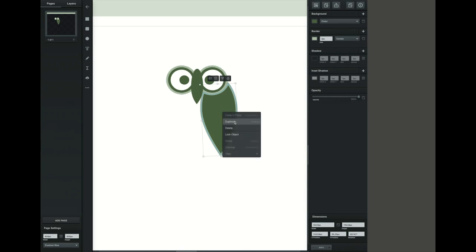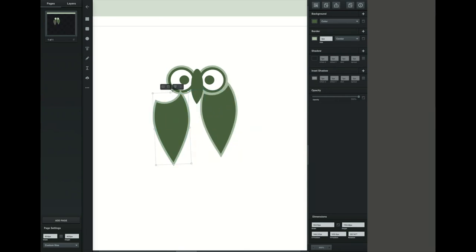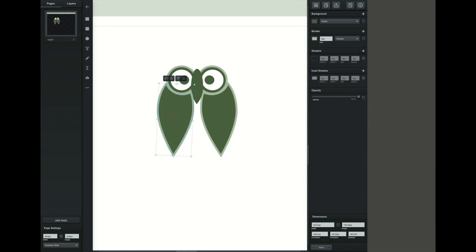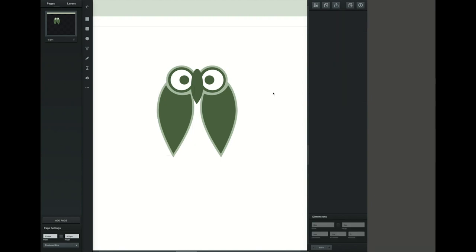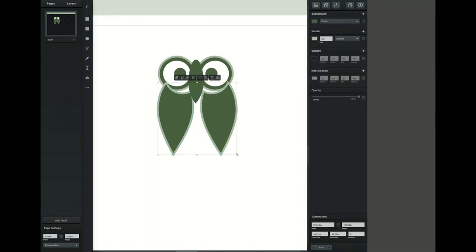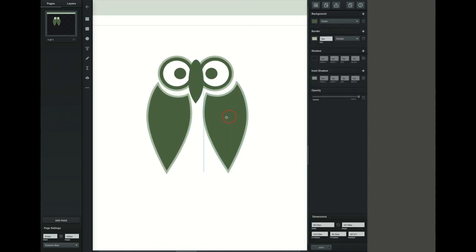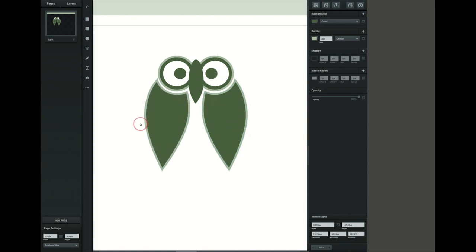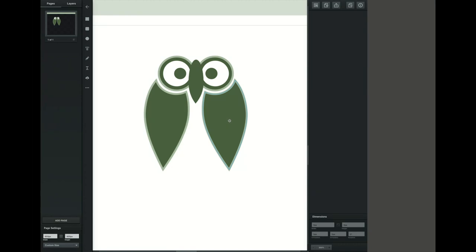Once I have it the way I want it, I'm going to right click, click duplicate, and then flip it horizontally. From here we're just going to make some adjustments. I'm going to click and drag over different parts that I want to make larger. If I want to keep them proportionately larger I'm going to hold down the shift key while I'm dragging. If I don't want to keep it proportional, I just go ahead and move it.